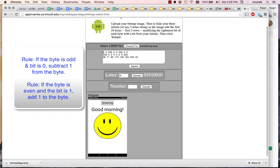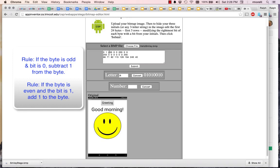The first byte is zero, and I have to hide a zero. Zero ends with zero, so I'm good. The second byte's a zero, and I need to hide a one, so I need to change this to one. I have to add one. I can't subtract one from it.